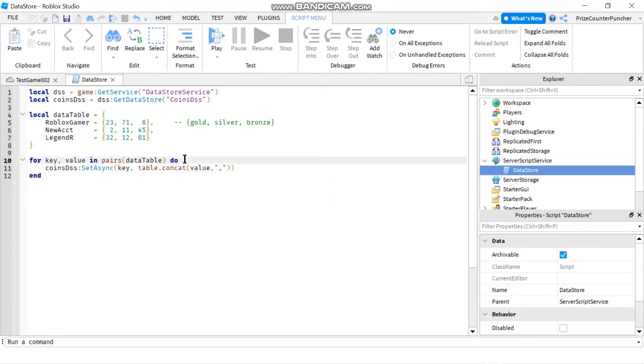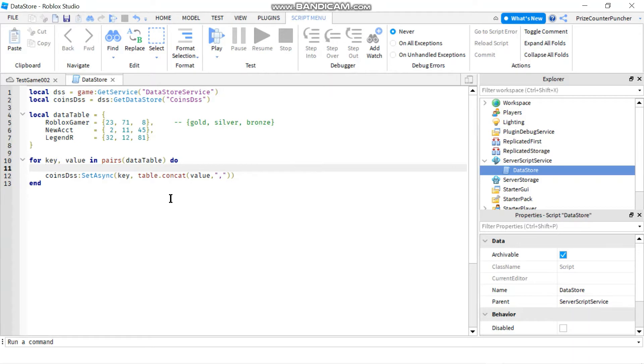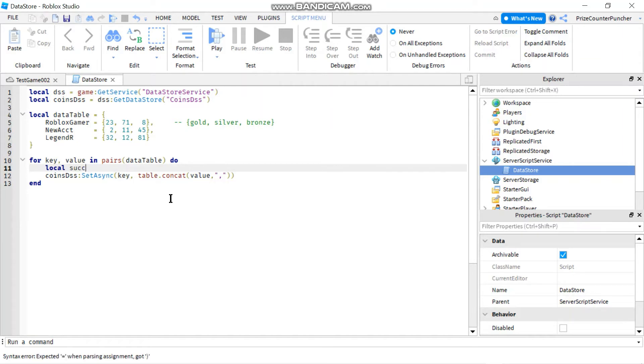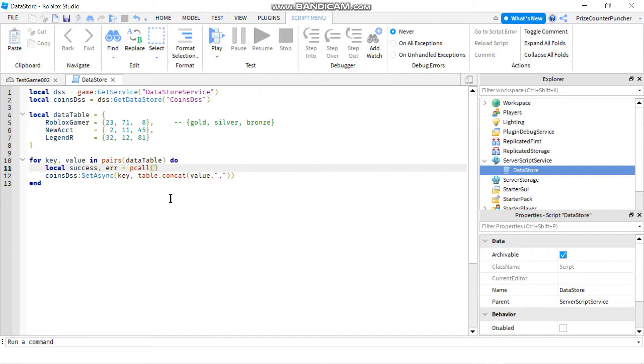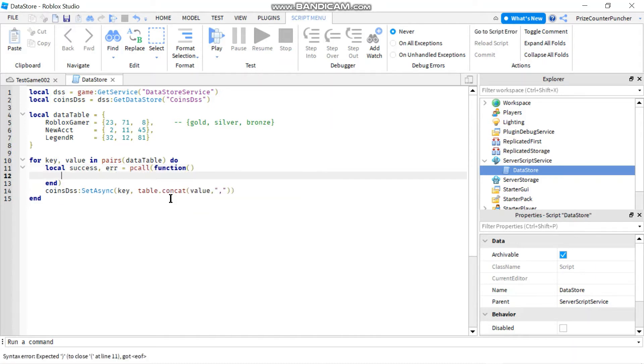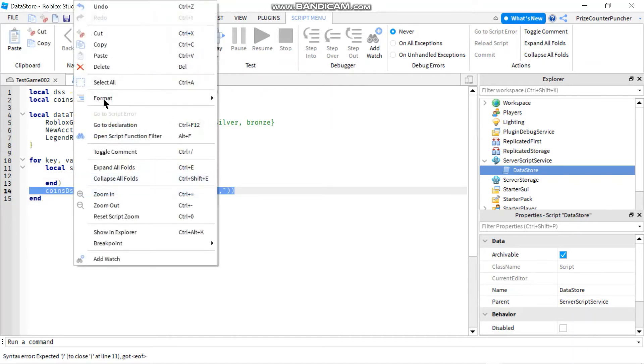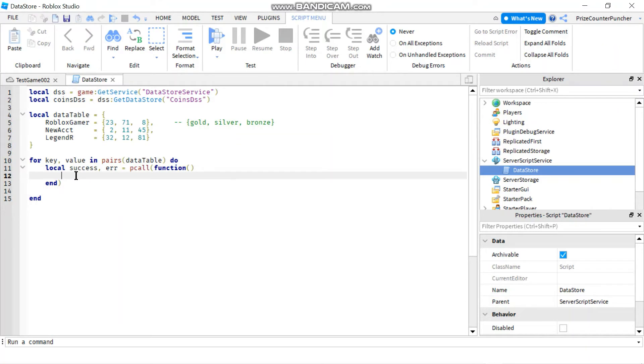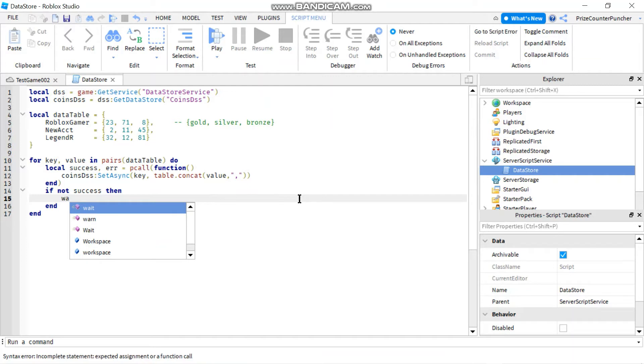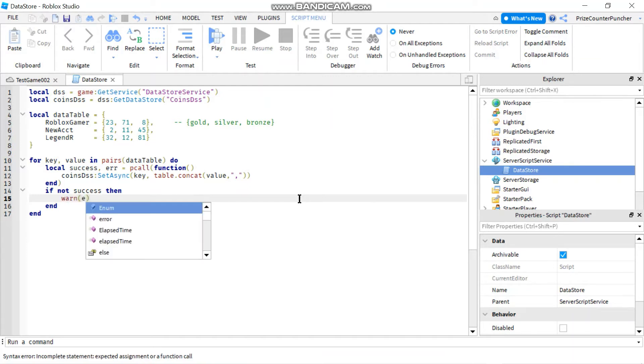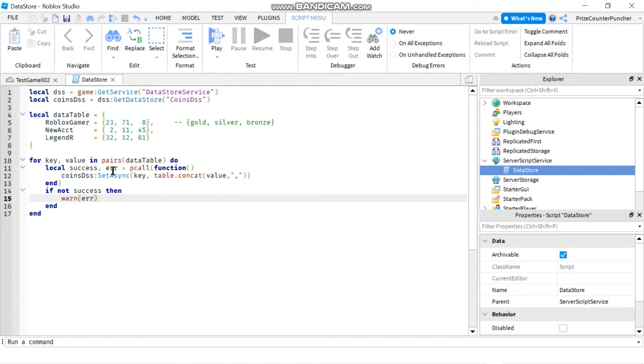Next thing we need to do is we need to put this set async statement inside a pcall. So let's declare local success comma error equals to pcall function and we'll move this inside a pcall. And come down to here, we're going to check our success flag. So we're going to say if not success, then send out a warning message. And the message is going to be from our return error message here. All right, so that's all you needed to do to load the data store table.